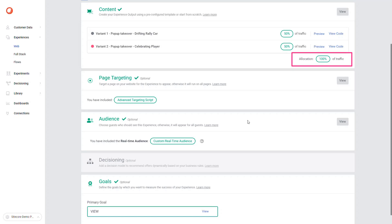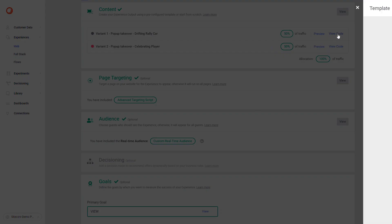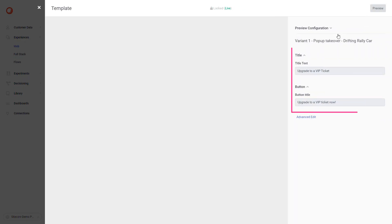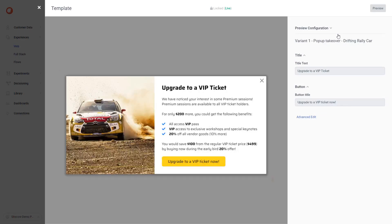Traffic allocation lets you set the percentage of guests that you want to expose to the web experience. Here we target 100% of the site visitors with this experience. We also set a 50-50 split on the traffic between the two variants. To view one of the variants content, let's click on the view code button. After the 5 second delay we added in the targeting section, the variant preview displays. We are allowing business users to edit the title and the button text of this variant.